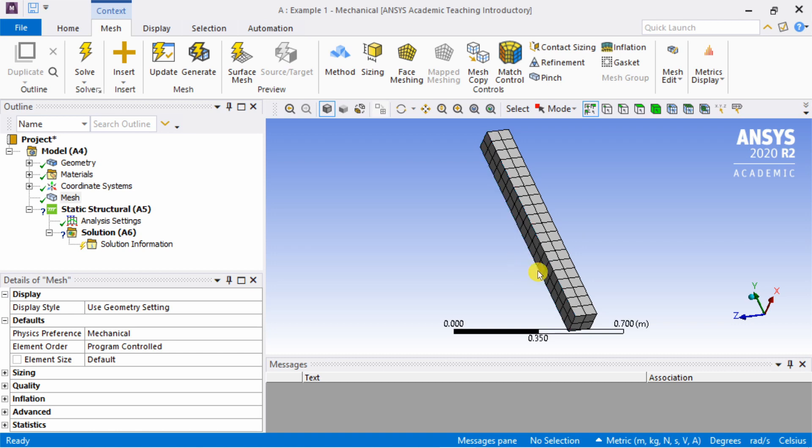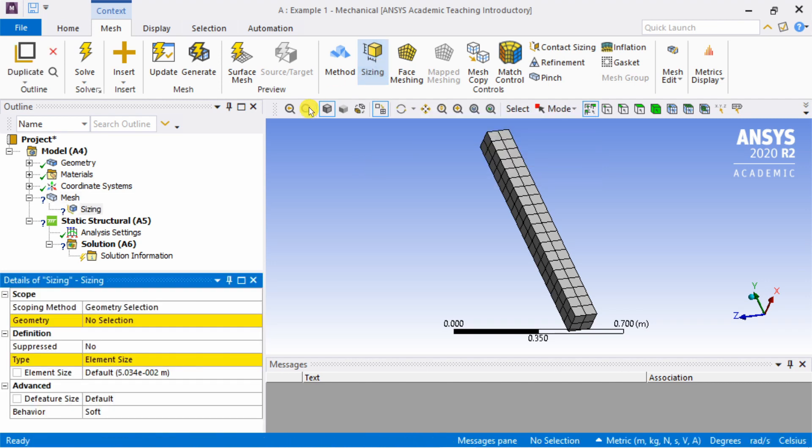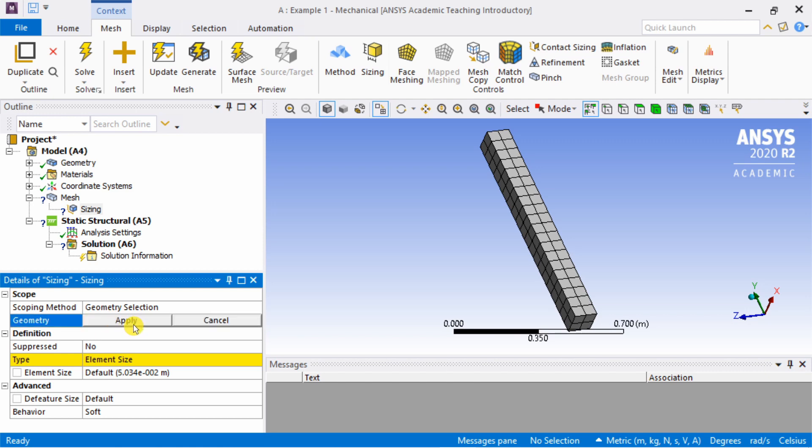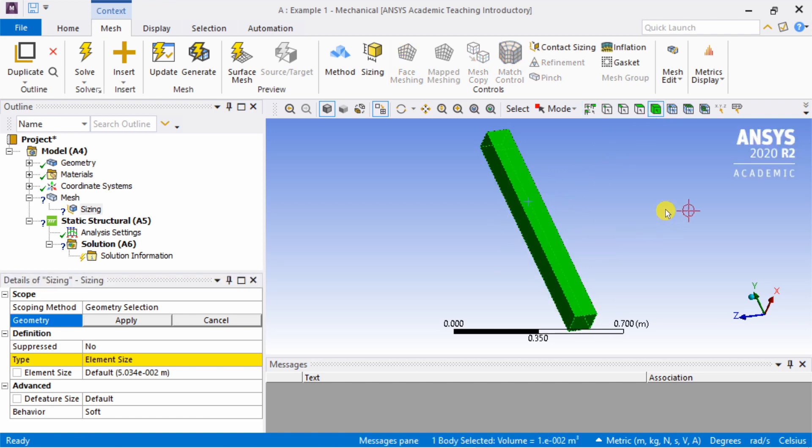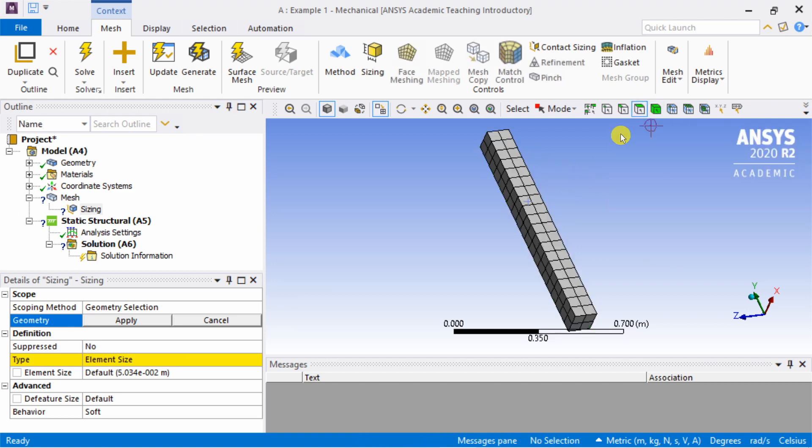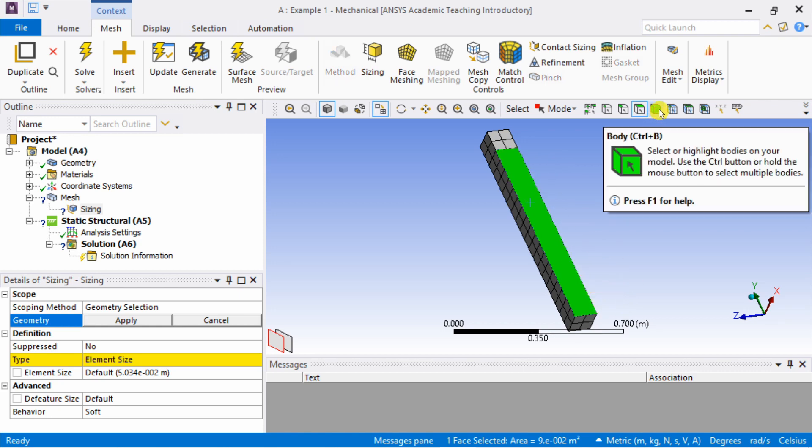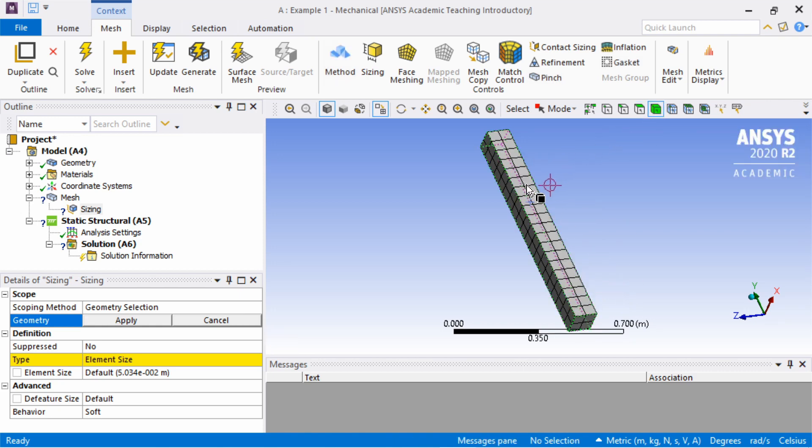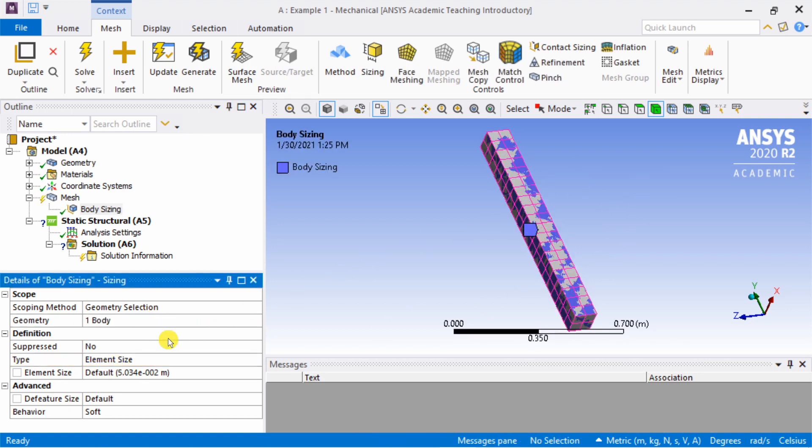This is the simple mesh. But if you want to change anything in mesh, you can do that by using these options. One example I will show you is sizing. Using this sizing, you can change the element size. If you click on this, you will see this will get added to mesh here. Yellow highlighted cells means you can't leave them as empty. First is geometry, so we have to select geometry. When you click on this, you can select any surface or entire solid body. If you want to select the entire solid body, you have to click on this body first. Then say apply.